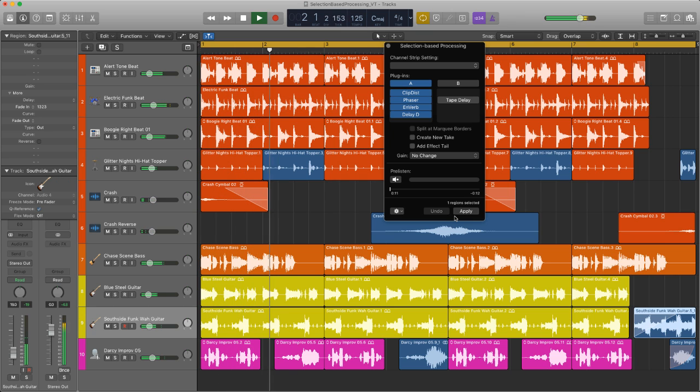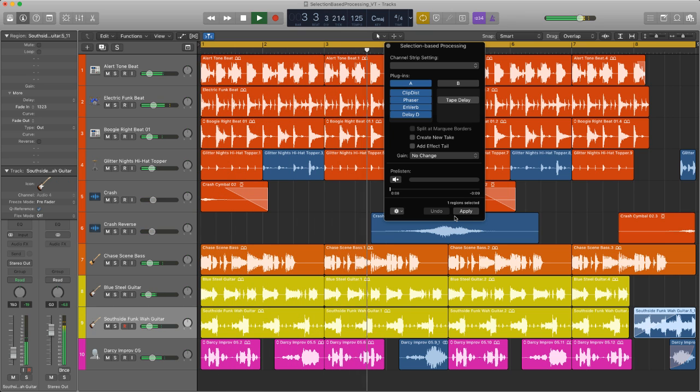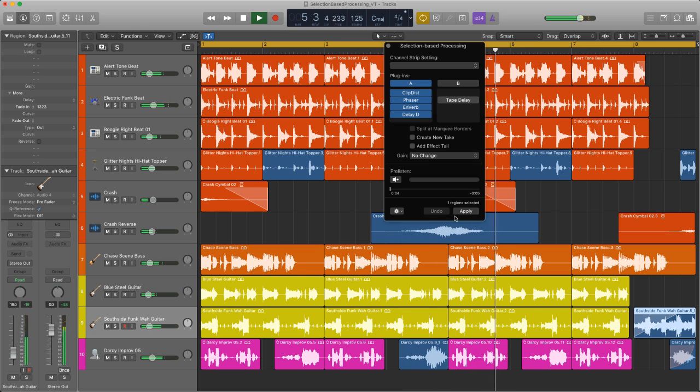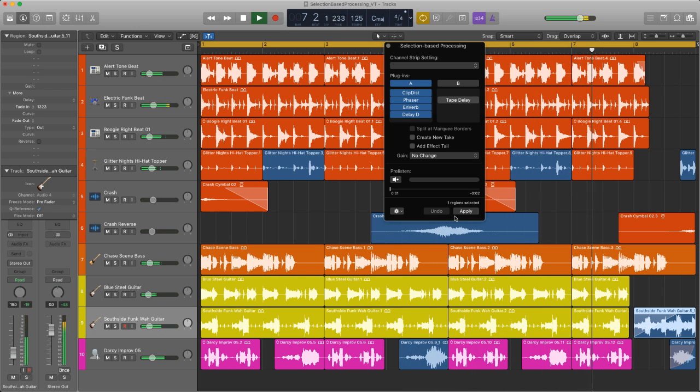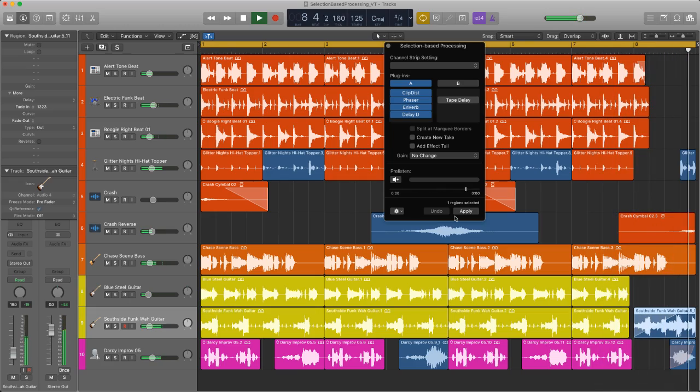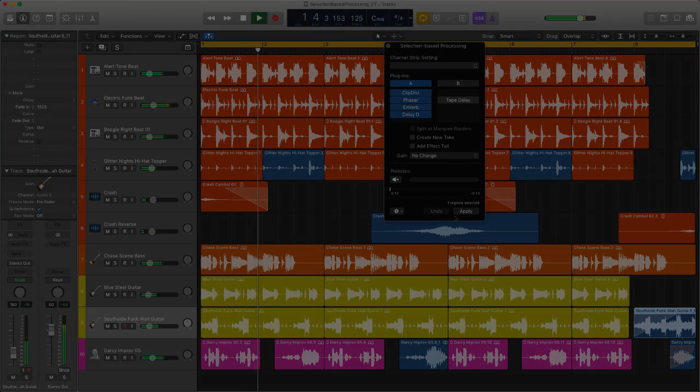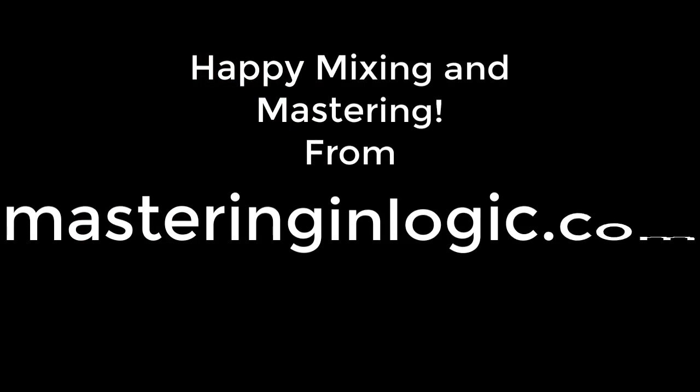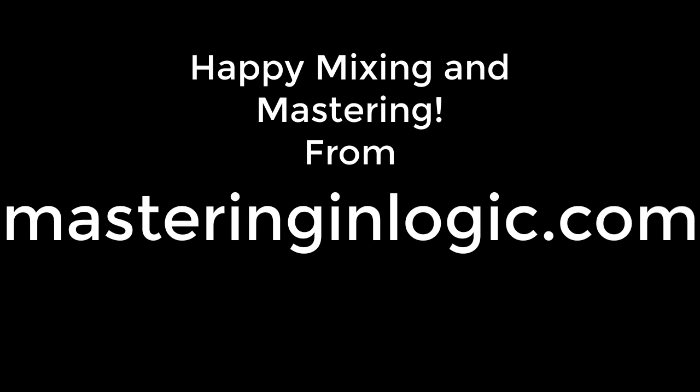Okay so that's it. Thanks for watching and if you liked this tutorial please do like or subscribe or even check out my site masteringinlogic.com where I teach all about the art of mastering and finishing off your tracks. The links just below the video. Thanks for watching, happy mixing and mastering, Darren.